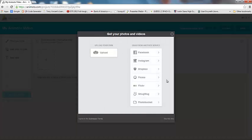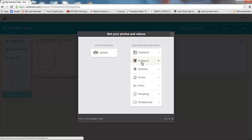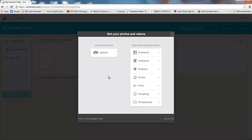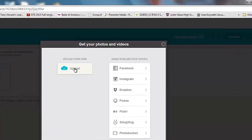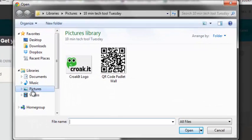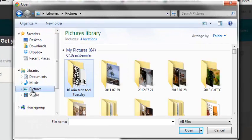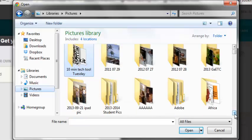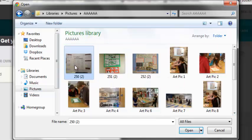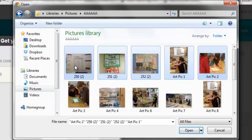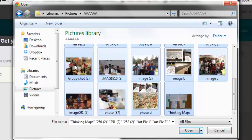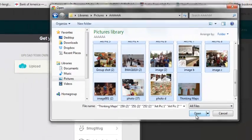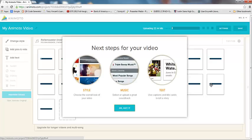Okay, now it gives you a couple of options. So you can upload your own videos or you can grab them from somewhere else. Facebook, Instagram, Dropbox, Picasa, Flickr, Smug Mug, Photo Bucket. So we're going to go ahead and go to Upload Our Own. And typically this is what I would have my kids do. I would have them collect all of their images ahead of time and have them in a folder. So I'm going to highlight all the pictures in my folder that I want in my movie.